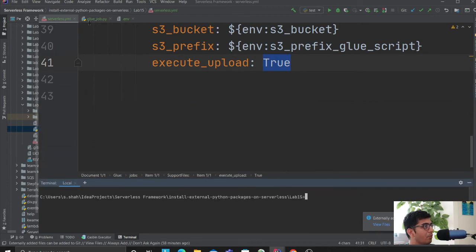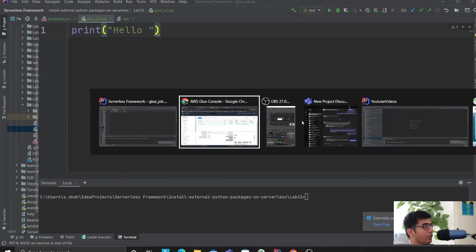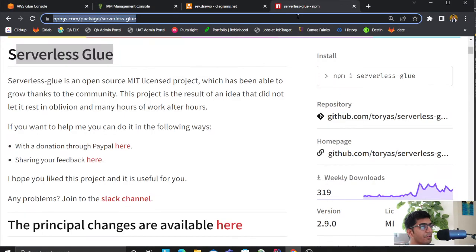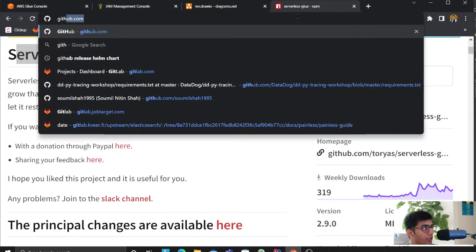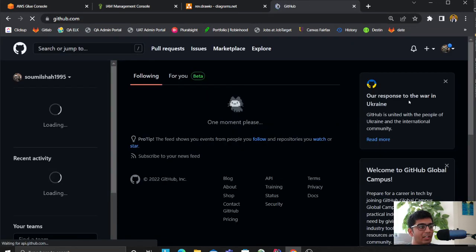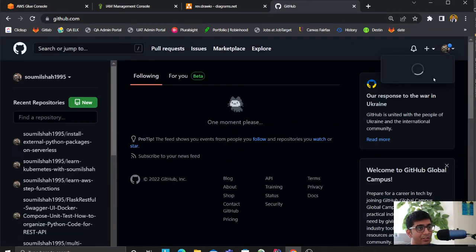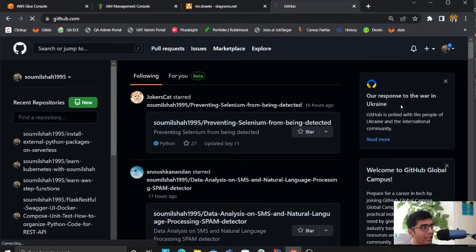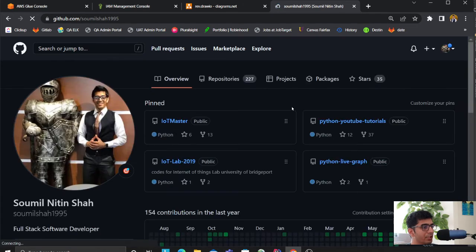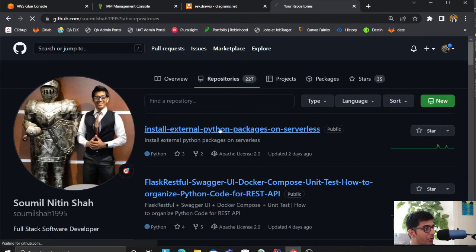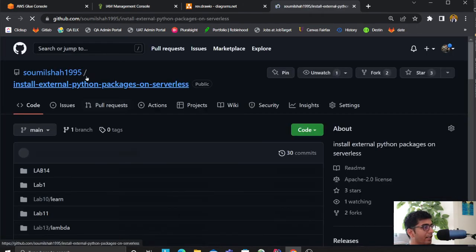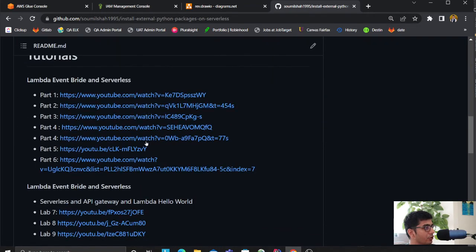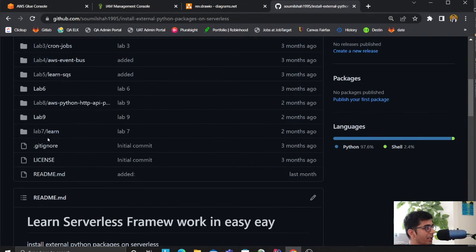The entire source code is in the description section below on my GitHub under lab number 15. This allows you to - if you just need a Glue job, you can simply download the code and use it. There are a lot of other snippets. Come to this section and you'll see lab number 15.